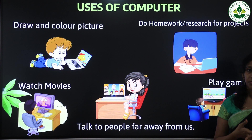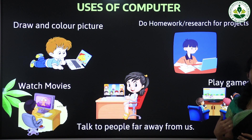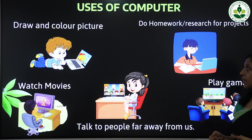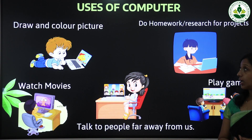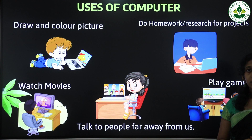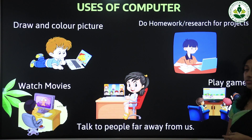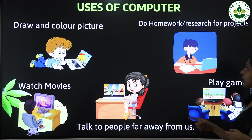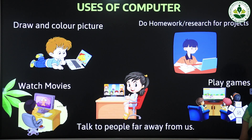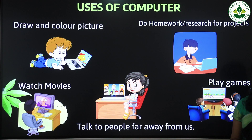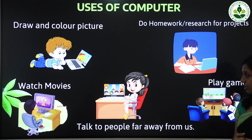You are all familiar with the different uses of computers. Let us look at some of them. First, we can draw and color pictures on a computer. Second, we can do homework and research for our projects using a computer.